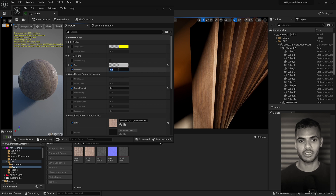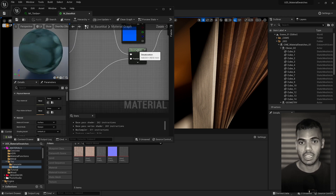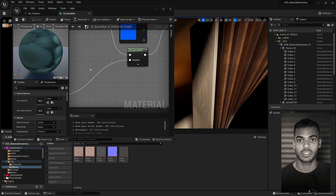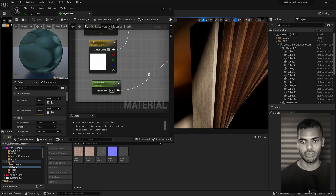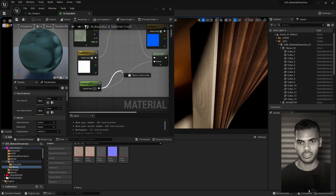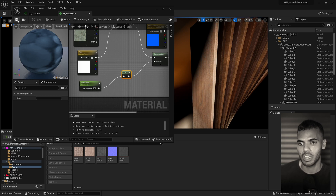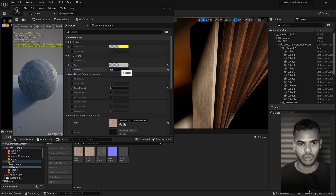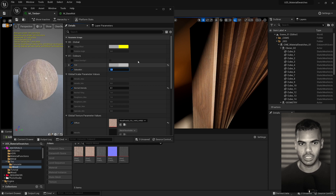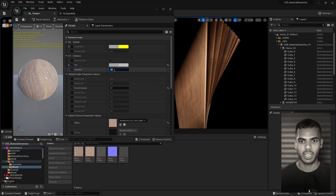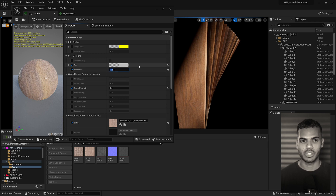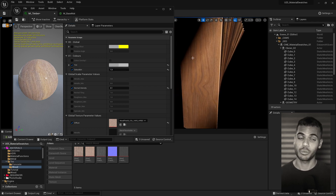One thing I forgot to mention: if you turn the saturation up to one it goes gray, because the base mat uses a desaturation node, not saturation. To fix this, go back to the base material, drag out of the saturation scalar parameter, type 'one minus', and plug that into the fraction input of the desaturation node — this inverts the value. Set the default value to one and hit apply. Now zero equals gray, one equals the original saturation level, and values above one boost saturation further.